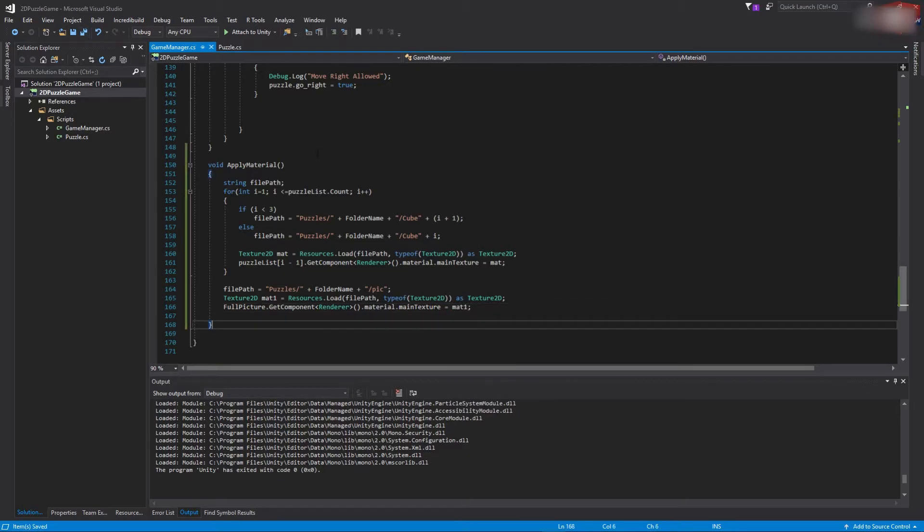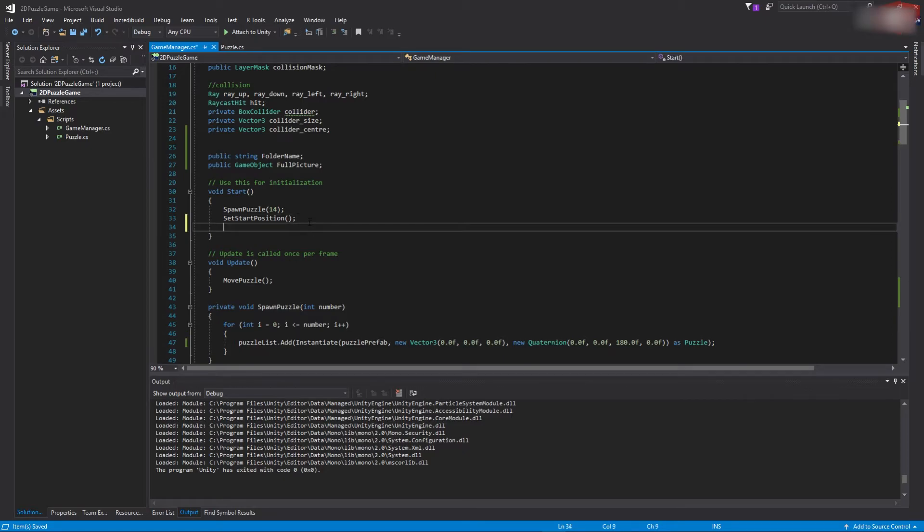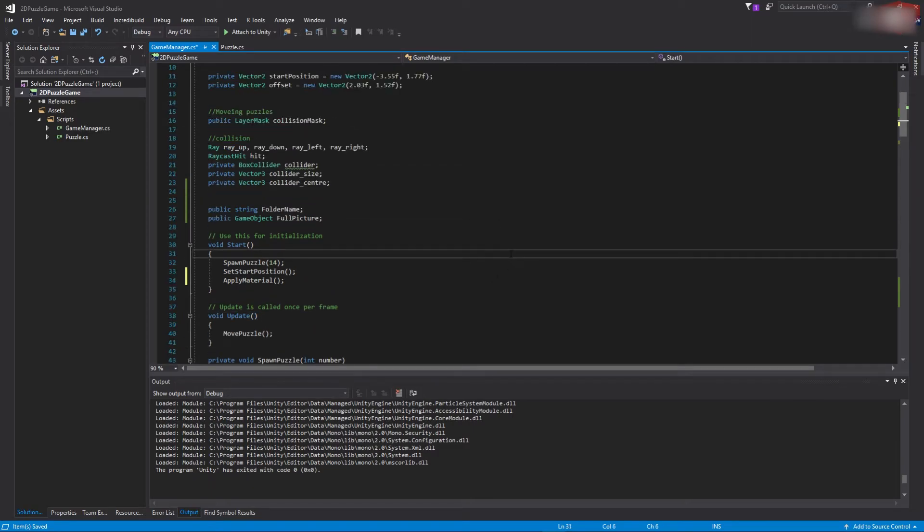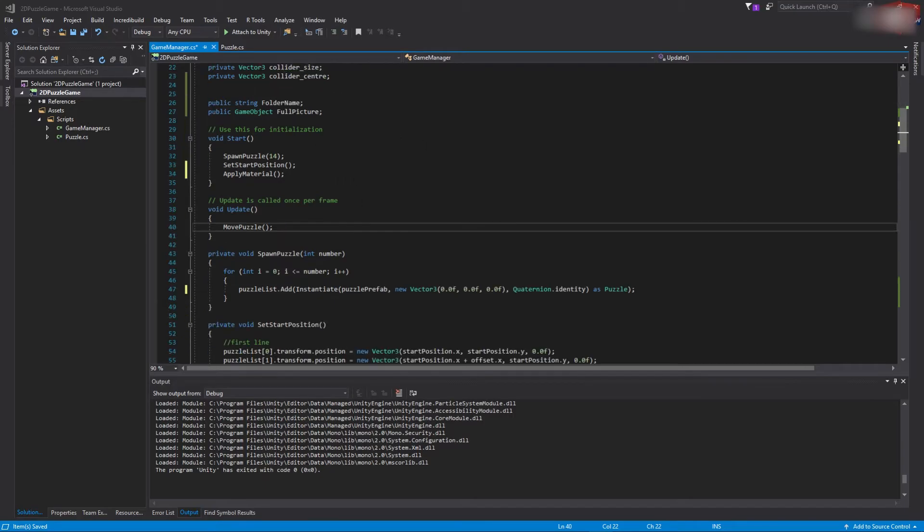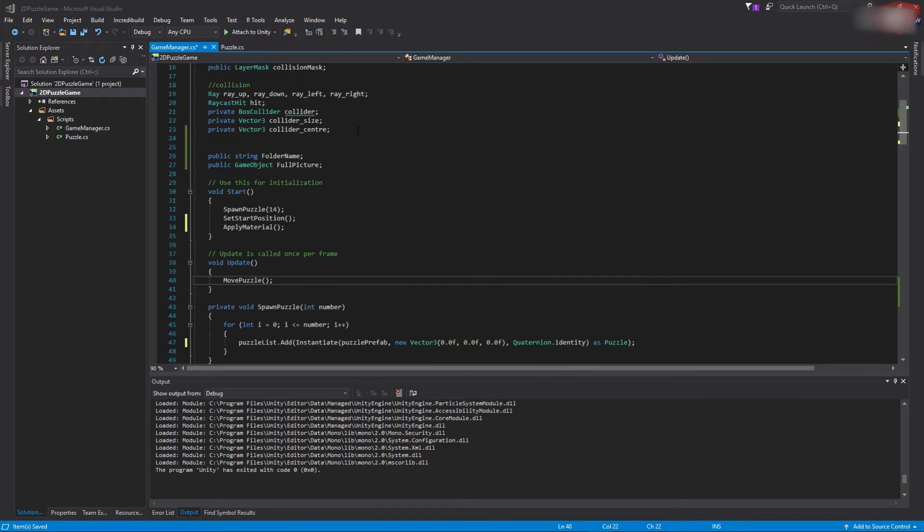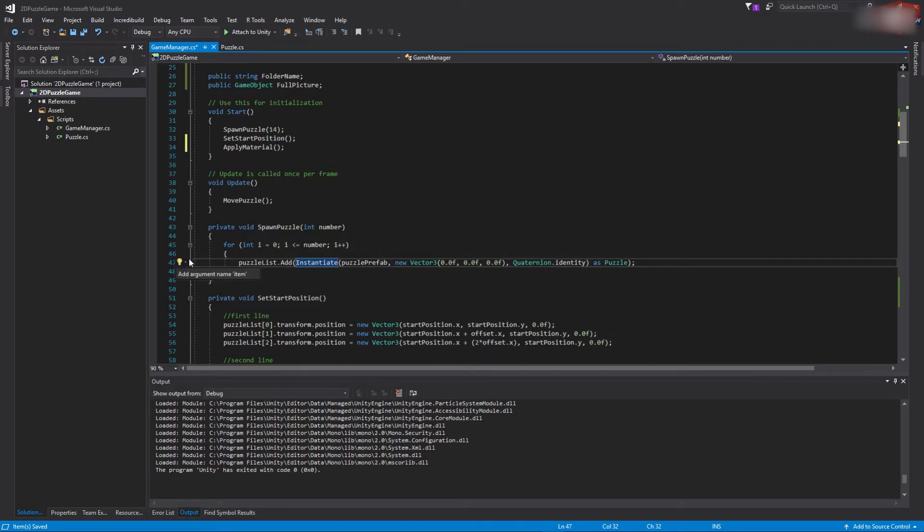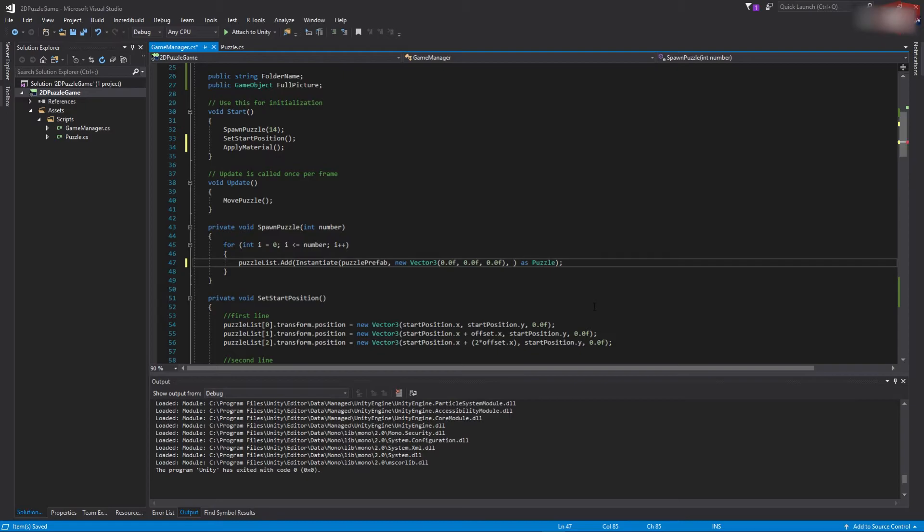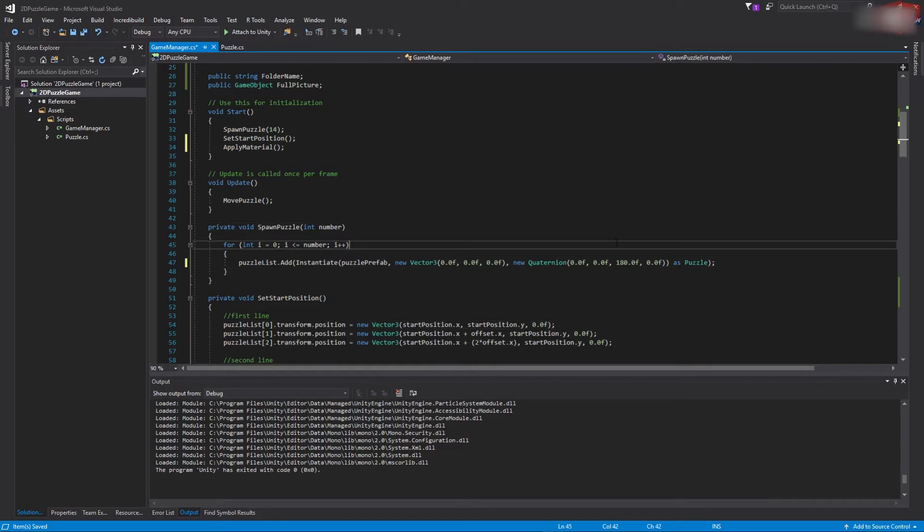And then we can save it. We need to call this function from the start method right at the bottom. Okay, and then there is one more thing which we will have to change, which is the rotation of our puzzle, because otherwise the image will be upside down. Go to the spawn puzzle function, and then inside where we actually instantiate the puzzle prefab, get this quaternion identity out. And then we're going to pass a new rotation for every single puzzle. Just type new Quaternion, and then we're going to pass 0.0f for the x rotation, 0.0f for the y rotation, and then 180 degrees for the z rotation, and then 0.0 for w component. Okay, then save it and go back to Unity.